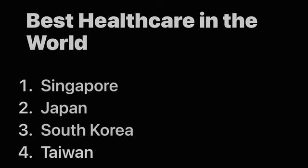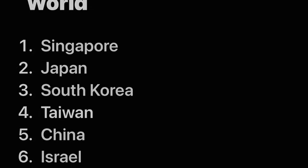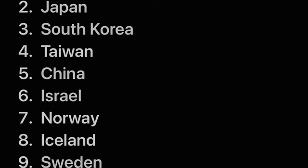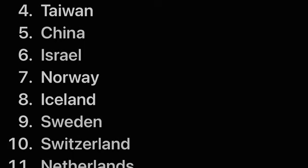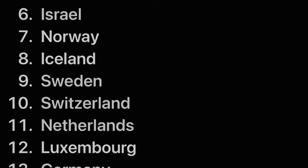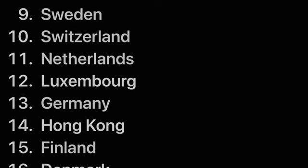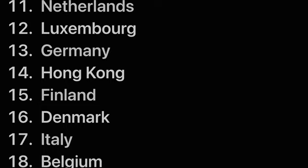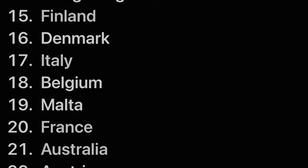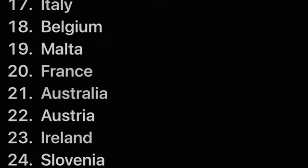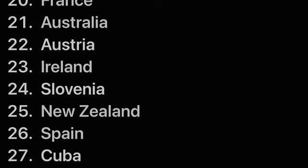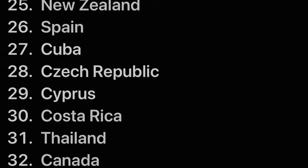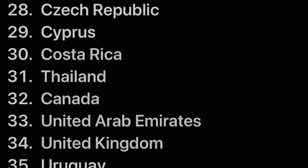Best Healthcare in the World: Singapore, Japan, South Korea, Taiwan, China, Israel, Norway, Iceland, Sweden, Switzerland, Netherlands, Luxembourg, Germany, Hong Kong, Finland, Denmark, Italy, Belgium, Malta, France, Australia, Ireland, Slovenia, New Zealand, Spain, Cuba, Czech Republic, Cyprus, Costa Rica.